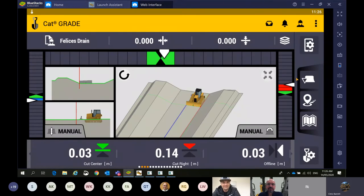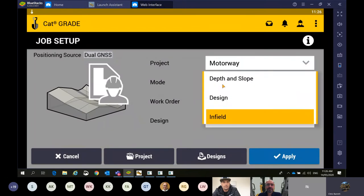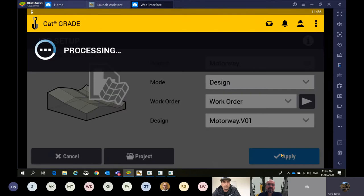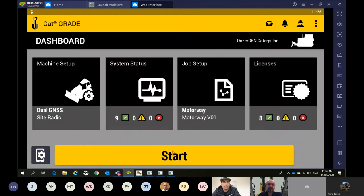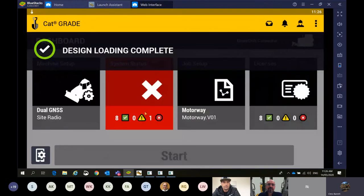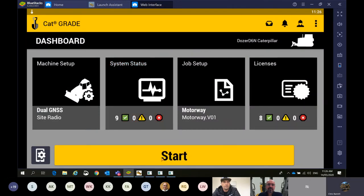I'll load up another plain model from the office, which is what most people would be using. Coming back into that job setup, switching back into design mode — we've got a road project here we're working on. I'll load that one up. Just because we've changed design, this is normal for it to take a minute for getting its coordinate system back.